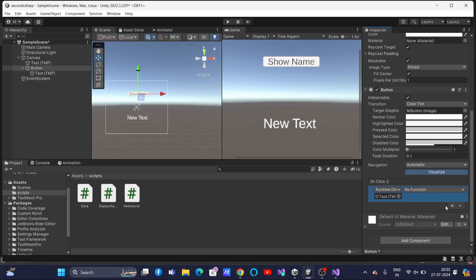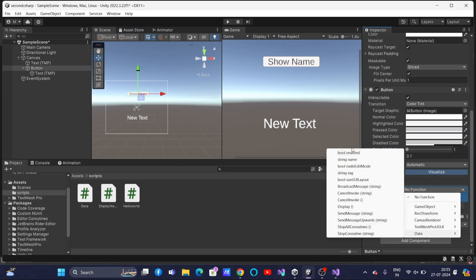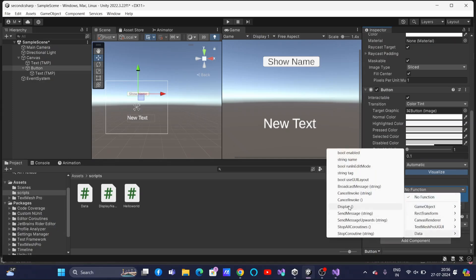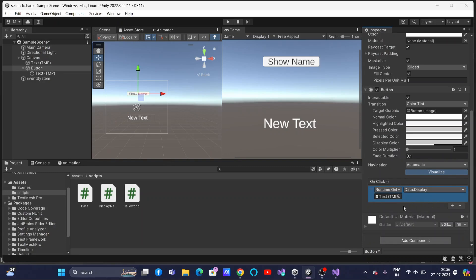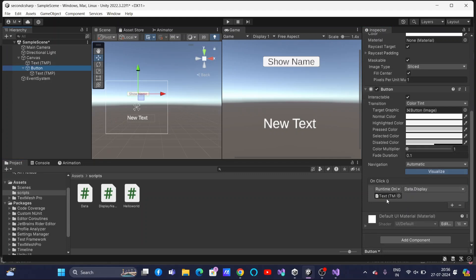Once you drop the game object into On Click, you need to select the function you want to call whenever you click that button. Select it and go to Data — Data is our class name and it contains all functions we have created. Our function name is display. If you create more than one function, all the functions will be displayed there. So connect the display function. You can see the button On Click is now connecting — whenever you click the button, it will call the data display method.